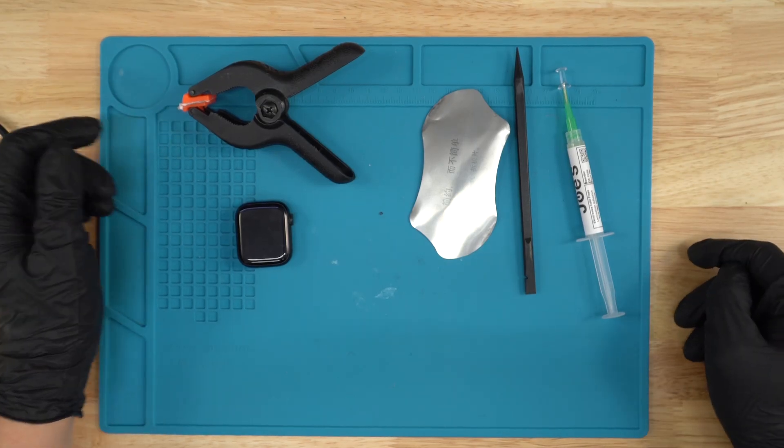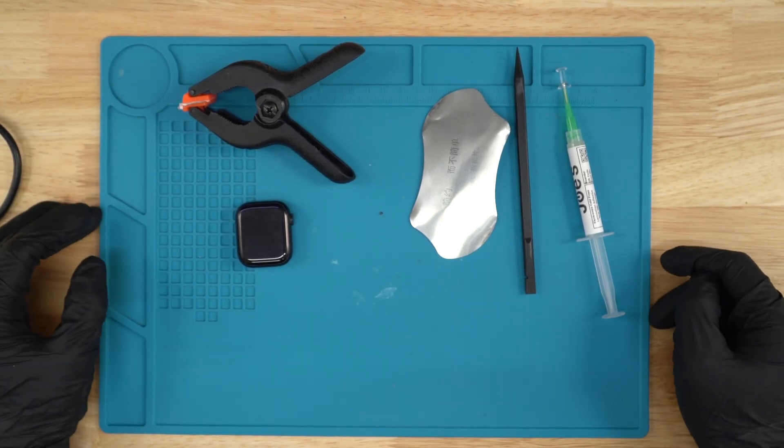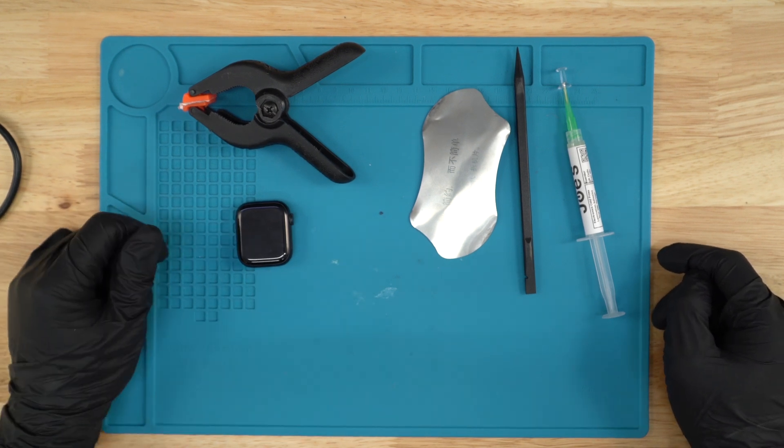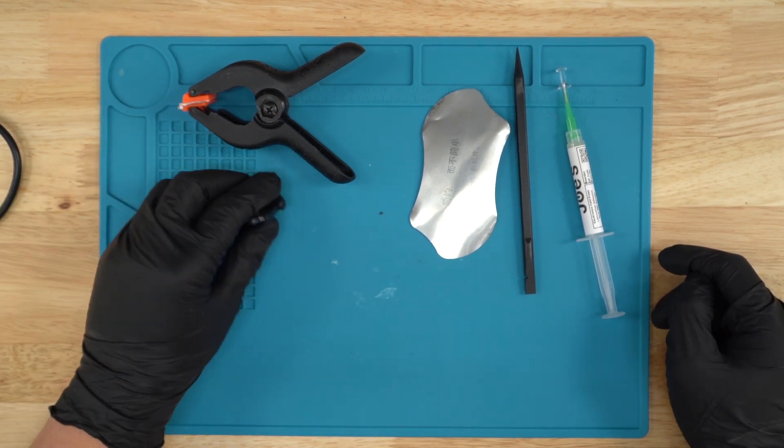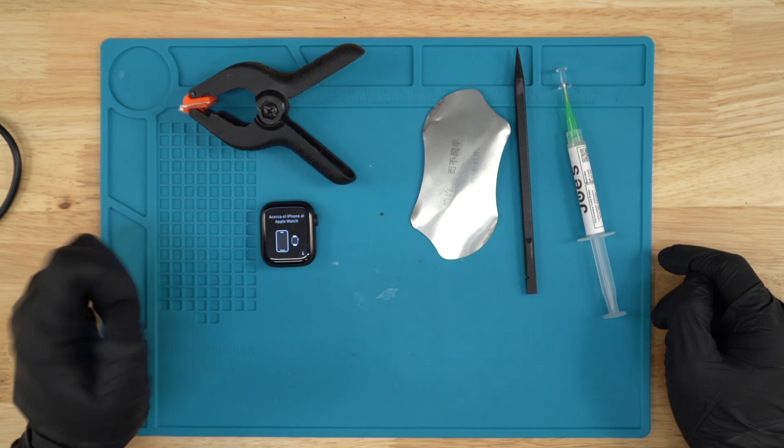Hello guys, this is Ben with Joe's Gaming and Electronics. Today I'll be showing you how to take off a Series 9 screen, 41 millimeter to be exact GPS, and we're gonna be replacing the screen.